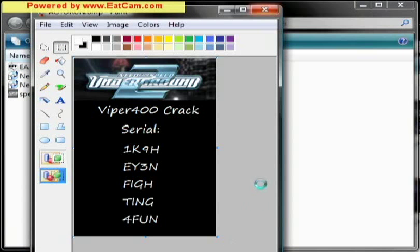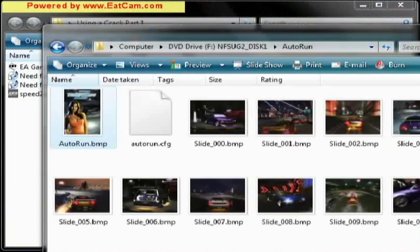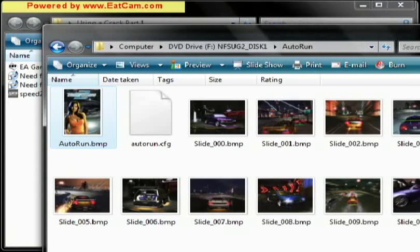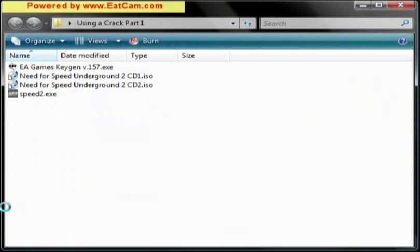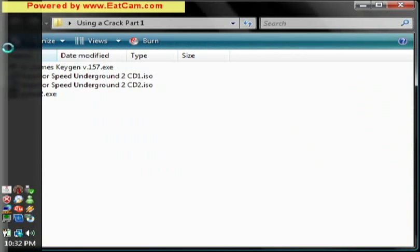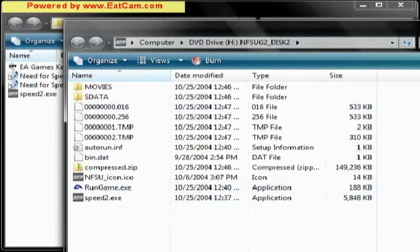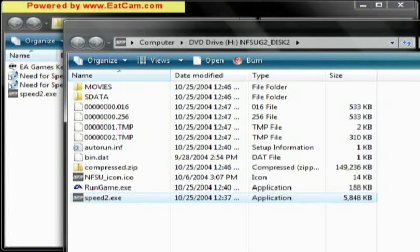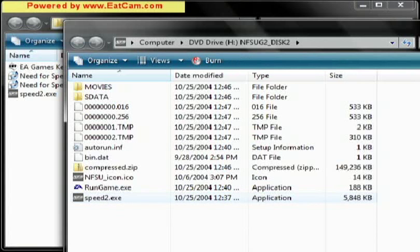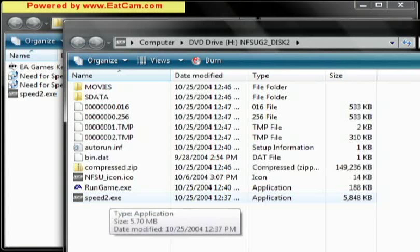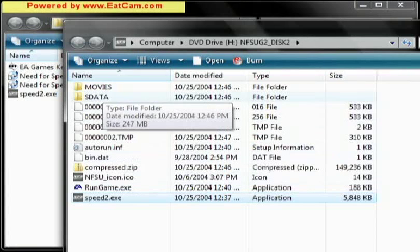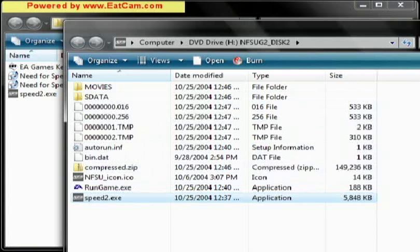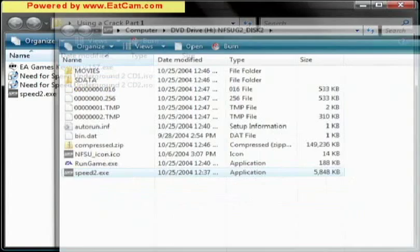Let's go ahead and save it. Now we don't need this anymore. Now we're going to look around in the disks for the file we need to crack. Here it is, speed2.exe. This is the file that we need to crack. Now we know, when we create the second ISO, we need to replace this with the crack.